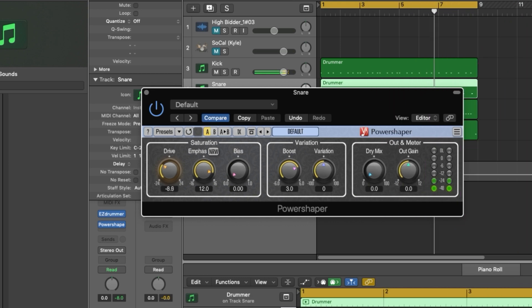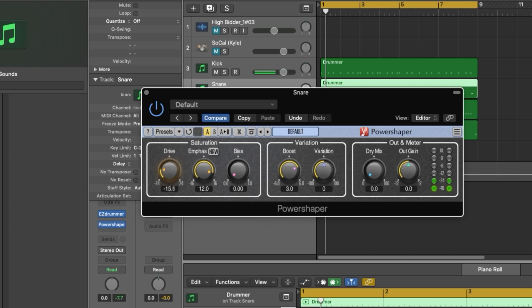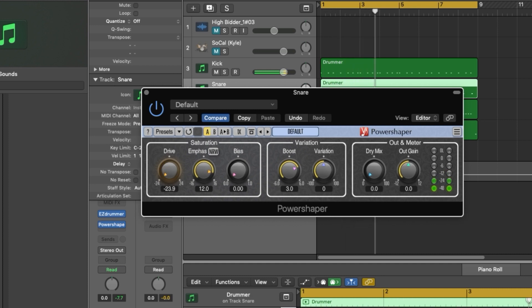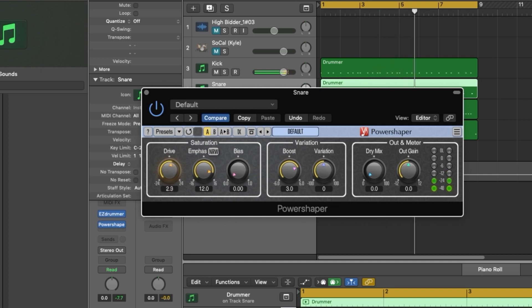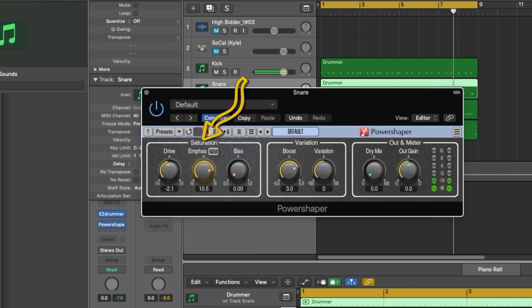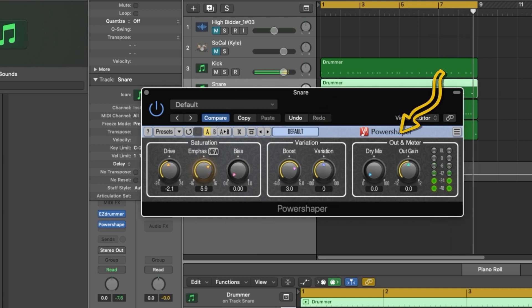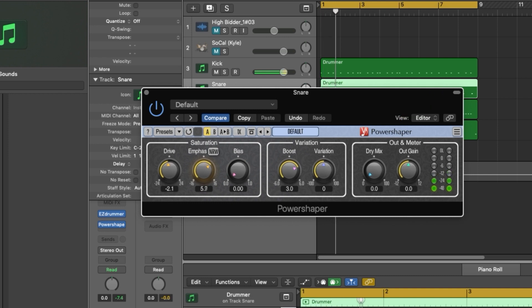PowerShaper from Voxengo is a really simple yet versatile tool that delivers multi-stage saturation, distortion and overdrive and will find a place all over your sessions, especially on your drum tracks. Let's take a look at the different features of the plugin. PowerShaper is divided into three main sections: saturation, variation, and out and meter. Let's start with the saturation section.